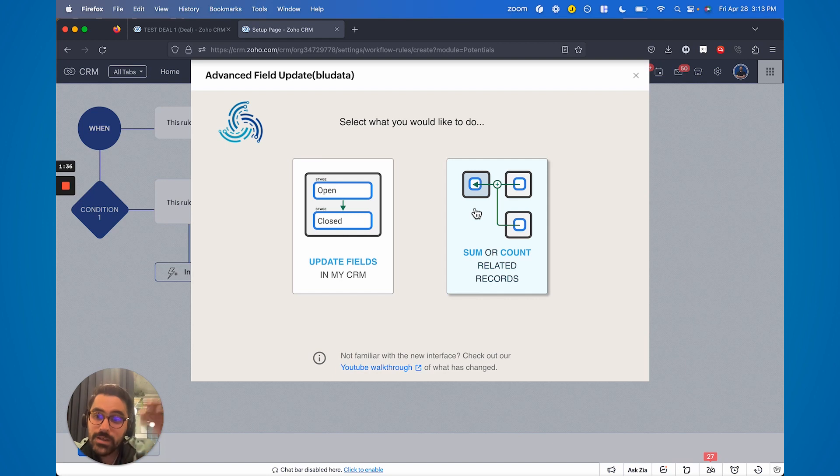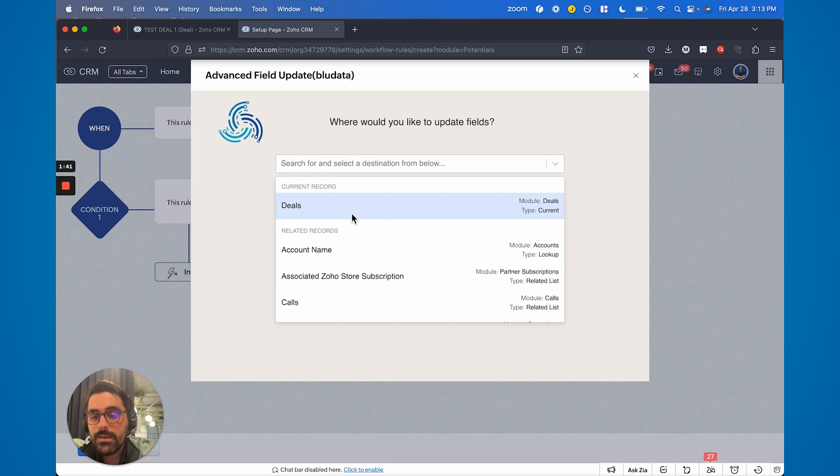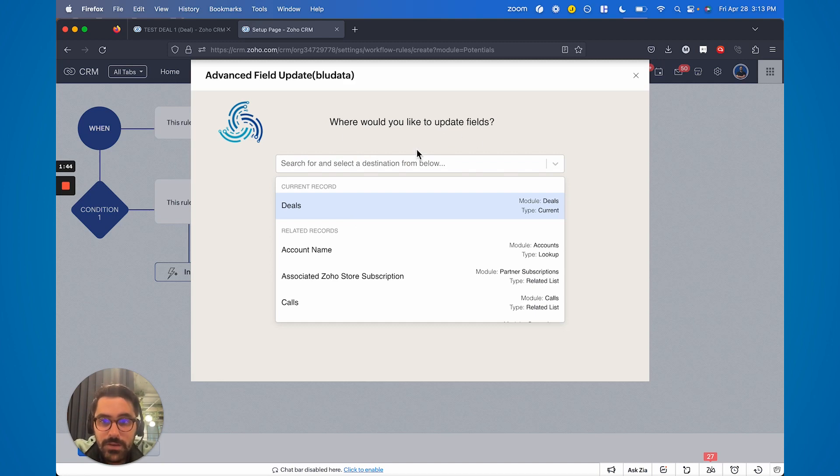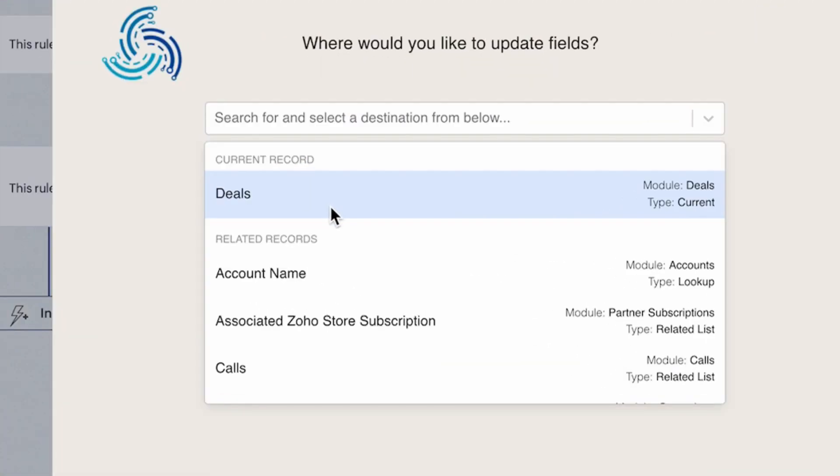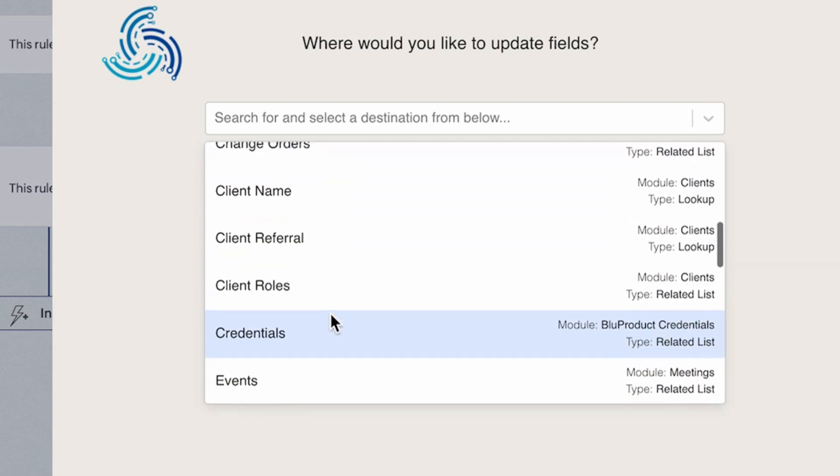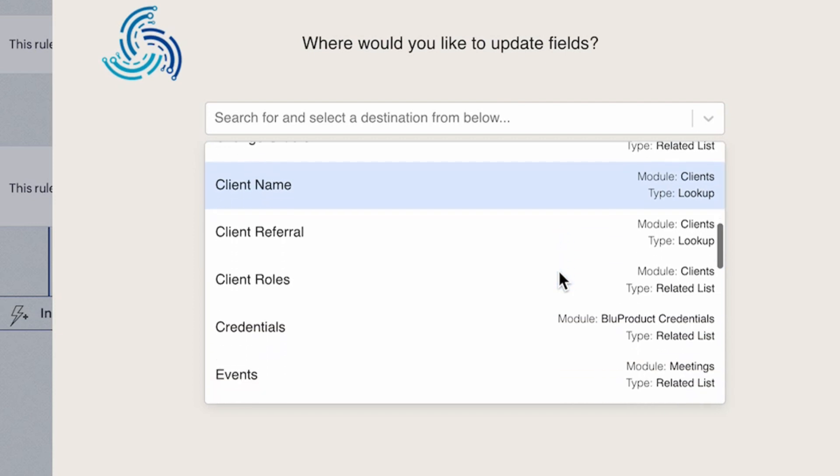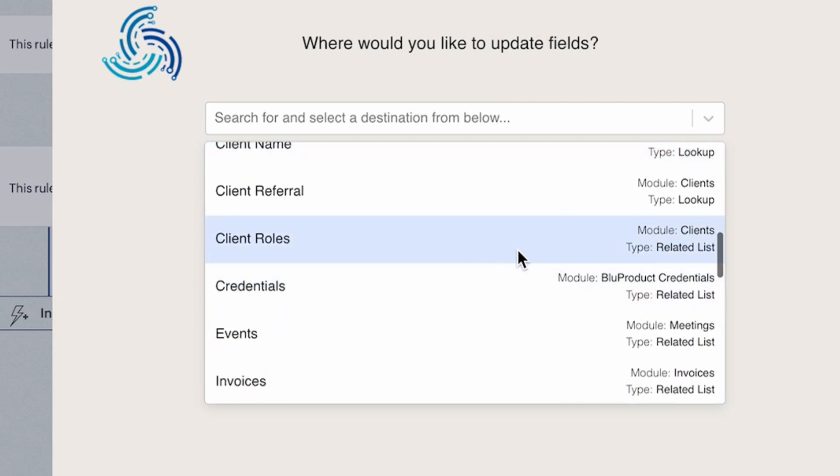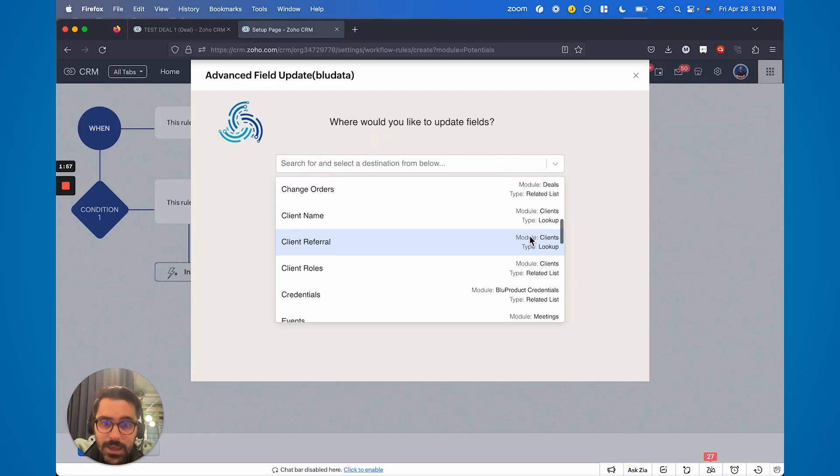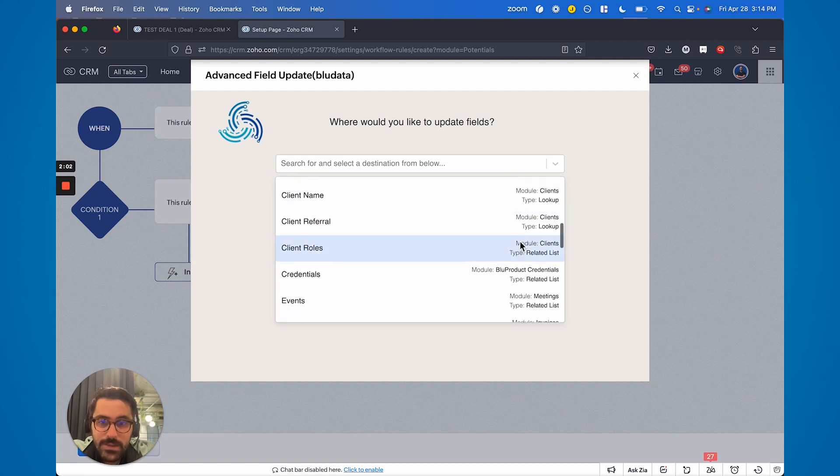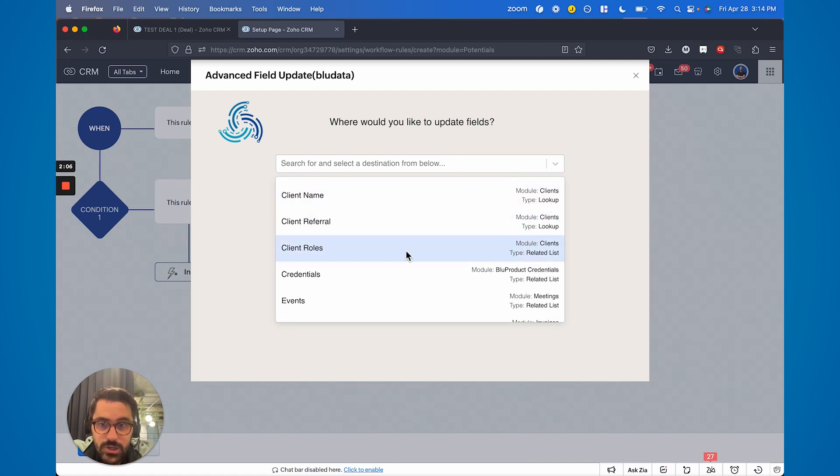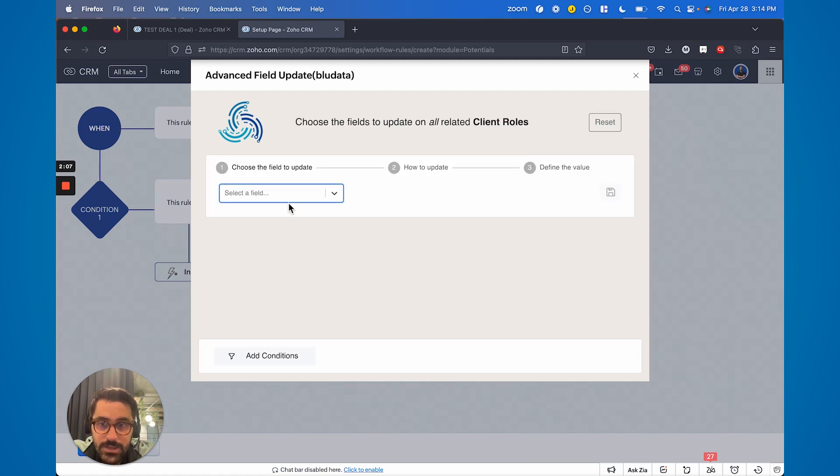In this case what I want to do is update fields. I want to update fields on the contact, so I'm going to click that. Now it says okay, where would you like to update fields? You could do it on the current record or you could do it on anything attached. Keep in mind, for example client name, you could see lookup here. But in this case client roles is the related list, so keep that in mind. We've seen some clients mess this up where the lookup is just the main contact. This is all the contacts attached. You know that by related list versus lookup. So I'm going to choose the related list.